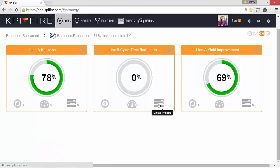Remember, in KPI Fire, you can always cascade down and add additional goals and metrics below parent goals and metrics.